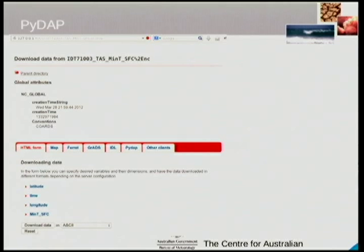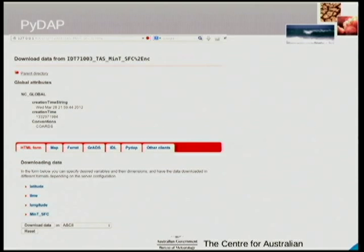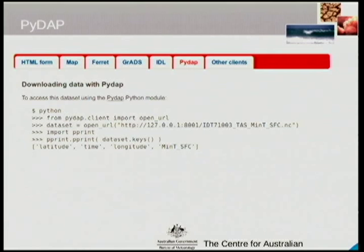It's also got a PyDAP tab so if you're writing Python and using it as your client library, you can just copy and paste. It couldn't be easier. So now let's talk about projections. PyDAP only supports serving WMS tiles in the EPSG 4326 projection.